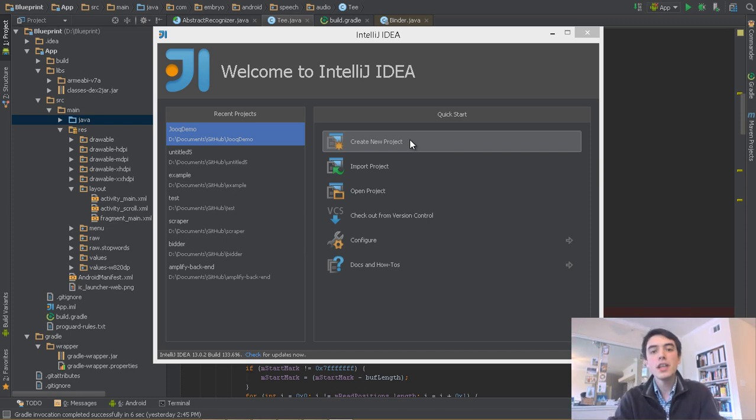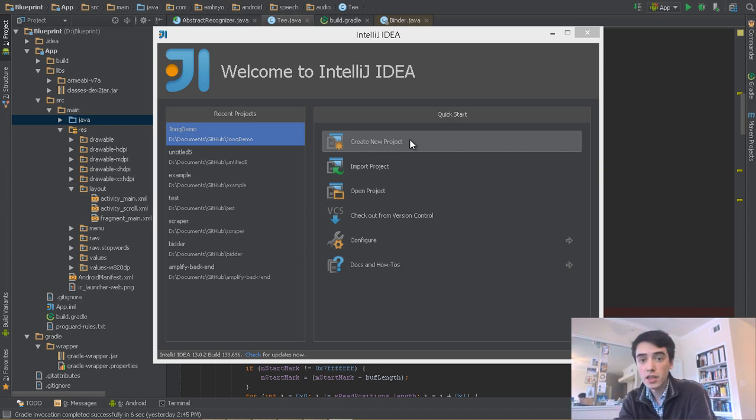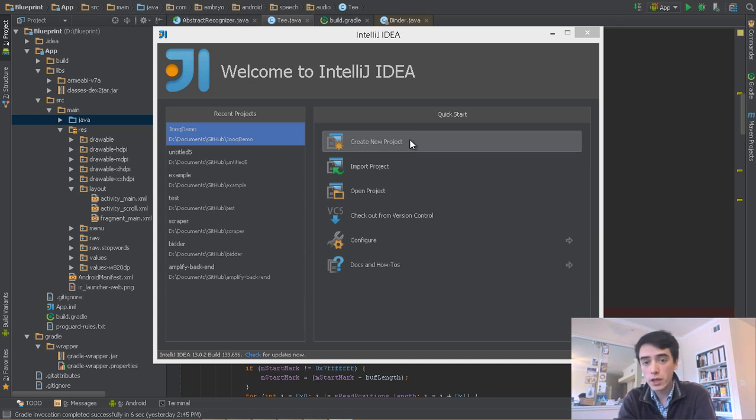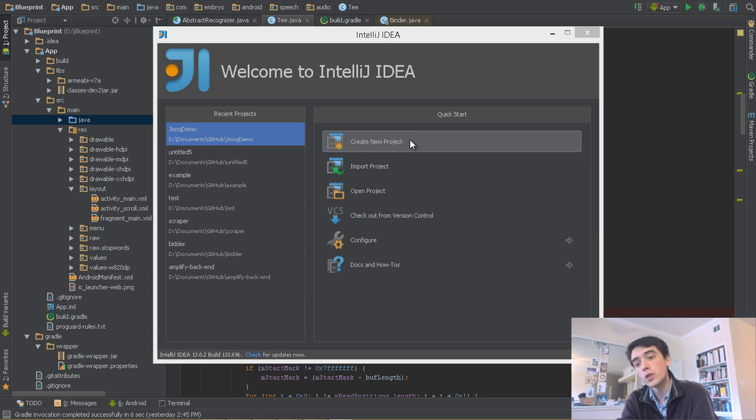Hello, I'm Brendan, and today we're going to get up and running with Juke, a thin database abstraction layer for Java, and Gradle, the build automation tool, using some cool features in the new IntelliJ IDE.